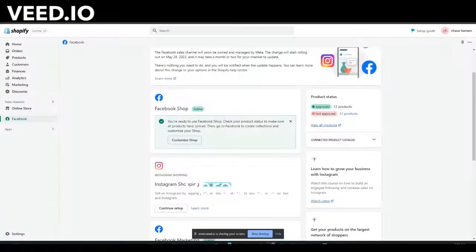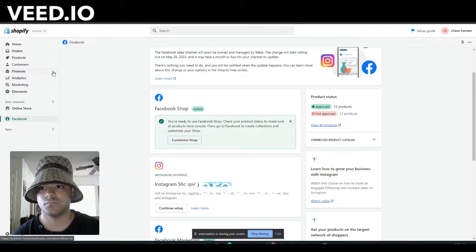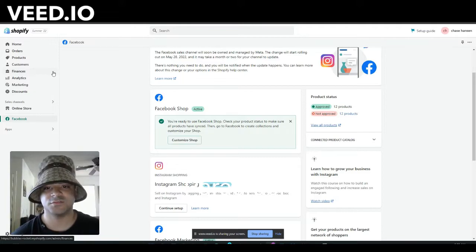Once you have that Shopify made, you're going to want to go to your sales channel and activate the Marketplace. So let's hop into my laptop and pull up the sales channel.